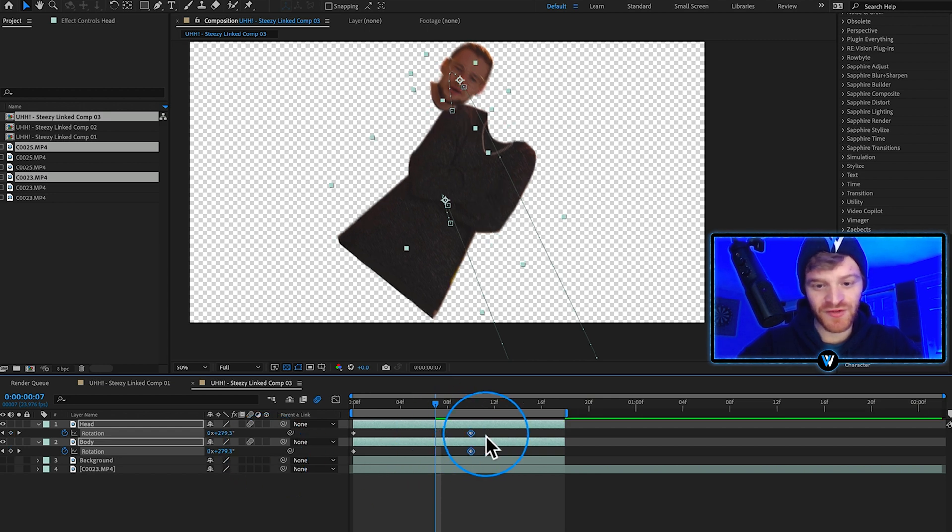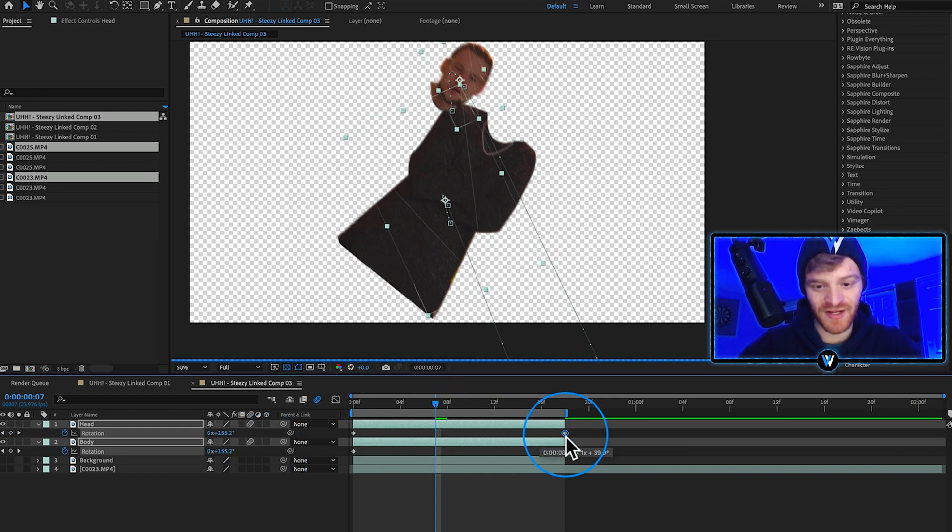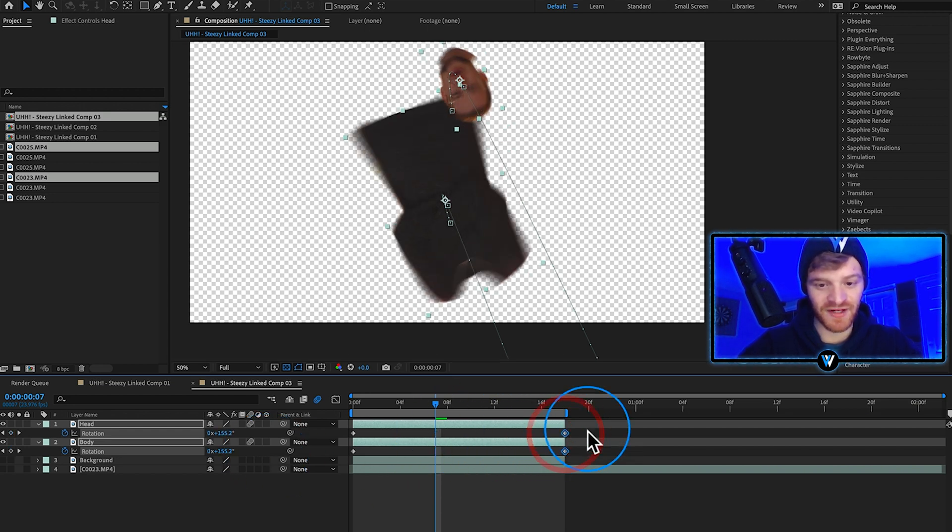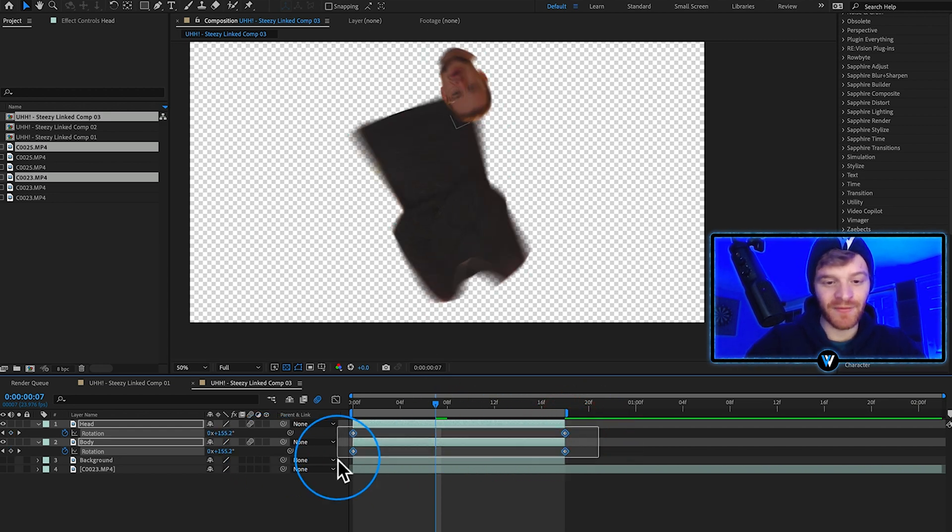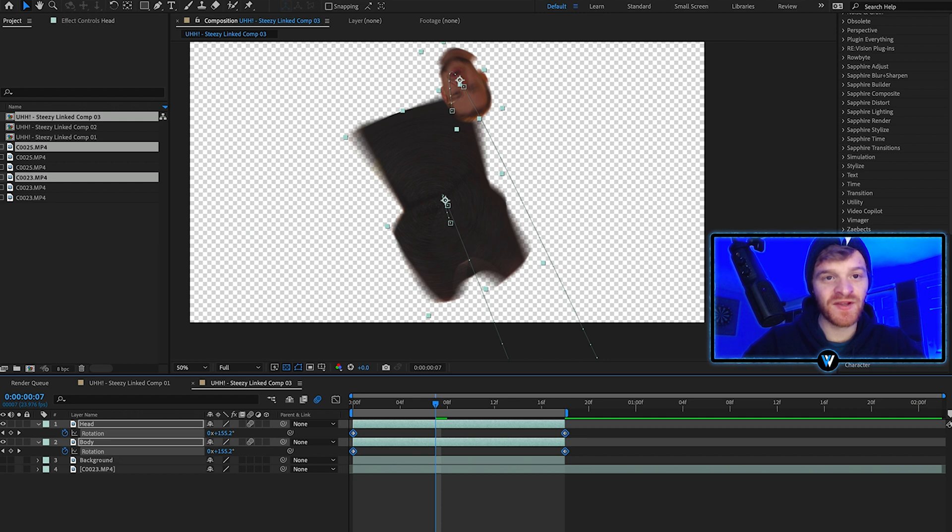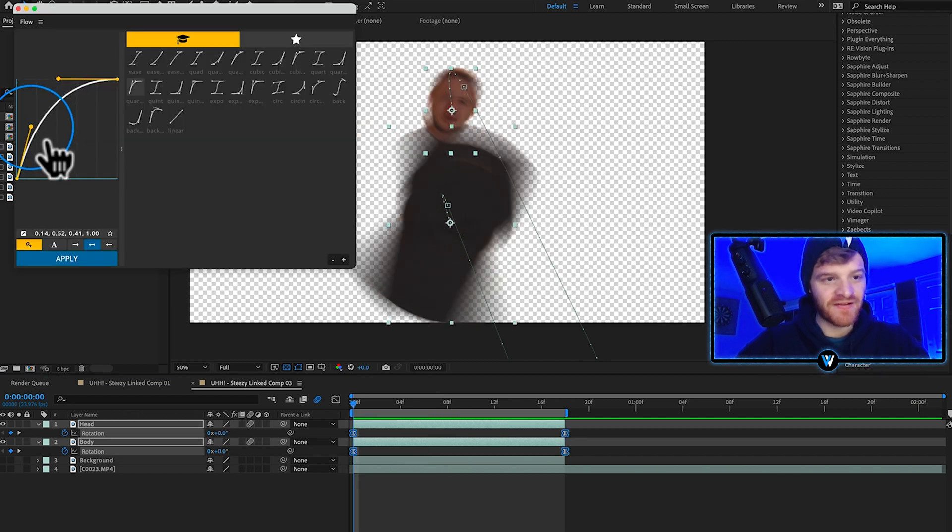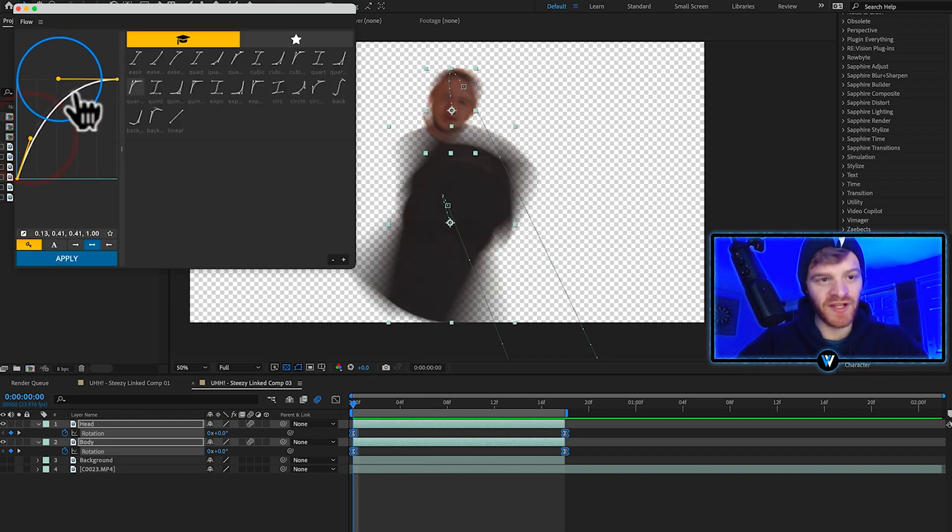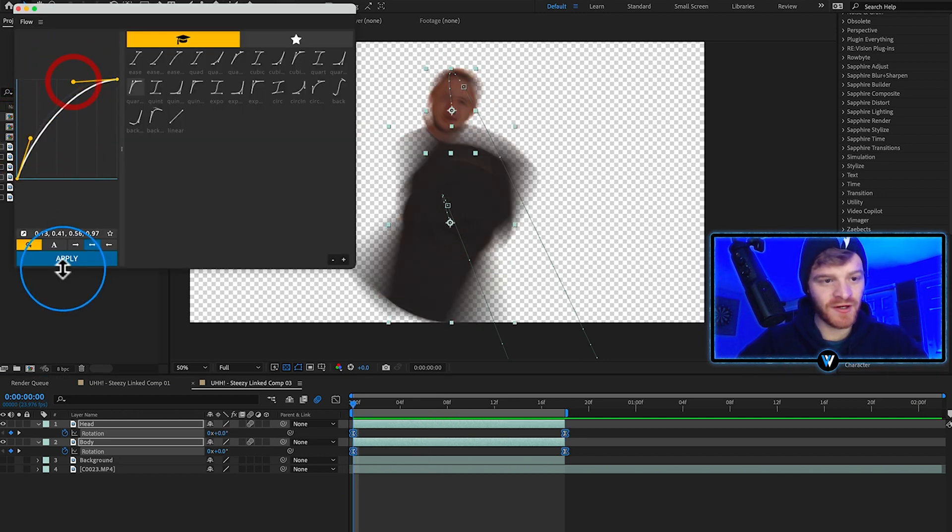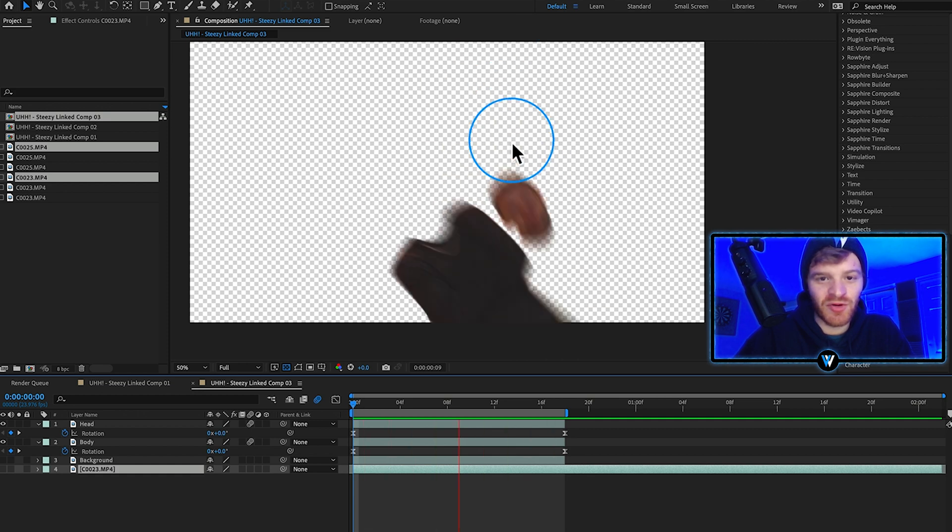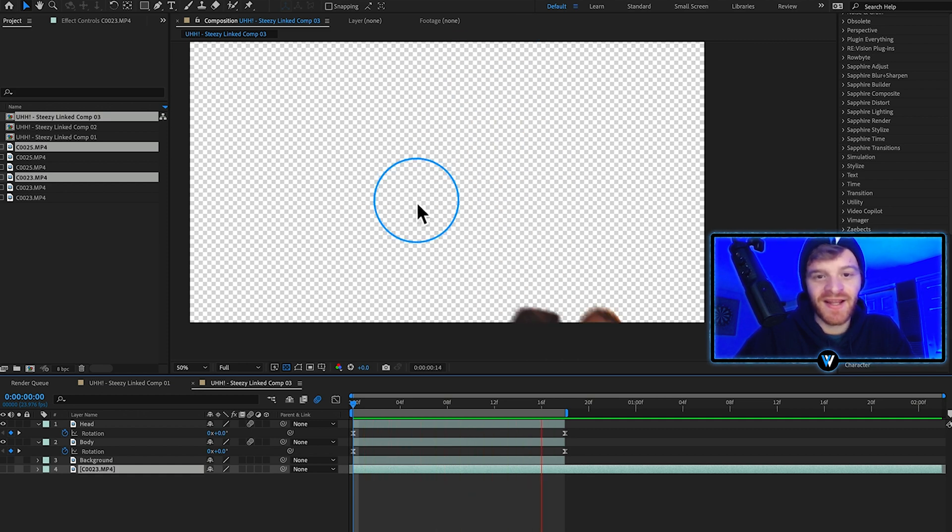We'll move those keyframes here to the very end. Let's highlight my keyframes. I'm going to tweak the graph just a little bit here and make it a little bit slower. This is looking pretty good already.